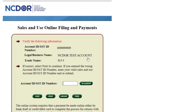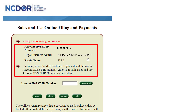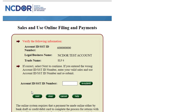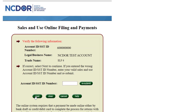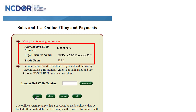Once you hit Submit, verify the business and account information listed is correct. Once verified, click Next. Do not input your sales account ID again unless your business name is not listed here.